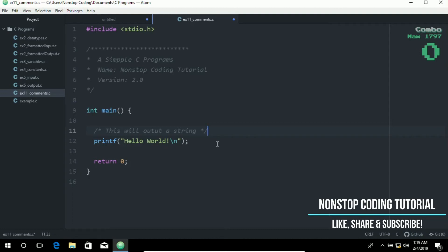Best comments need less changes when code changes and reduce questions from others about the code. So I highly recommend that you put comments in your code. Before we wrap up, let's test your knowledge.